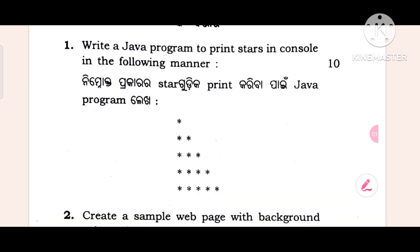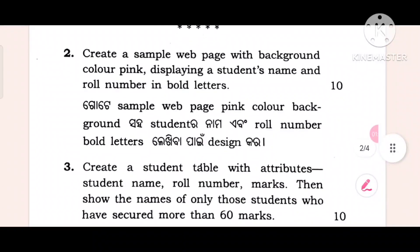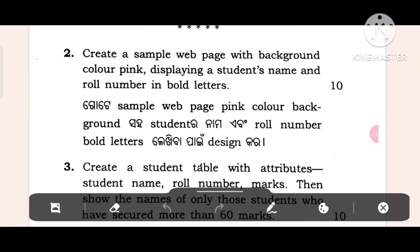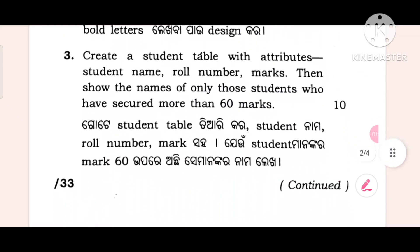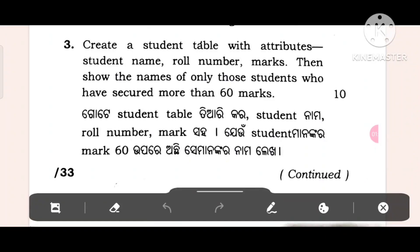Okay, then create a sample web page with background color pink displaying student's name and role number in bold letters. Create a student table with attributes student name, role number, marks, then show the names of only those students who have secured more than 60 marks.